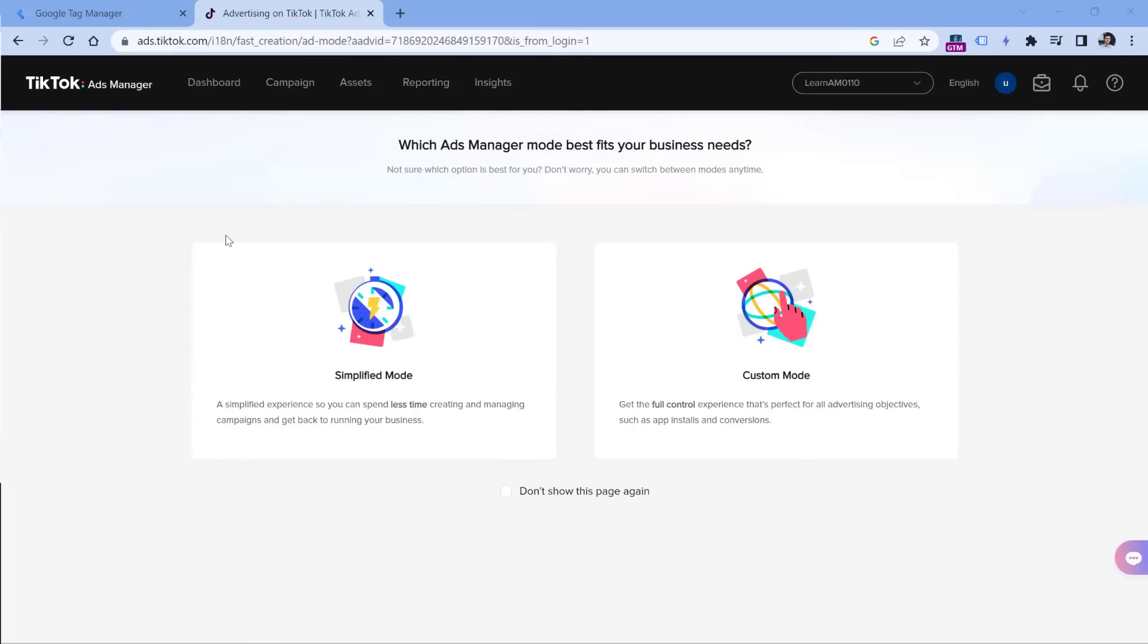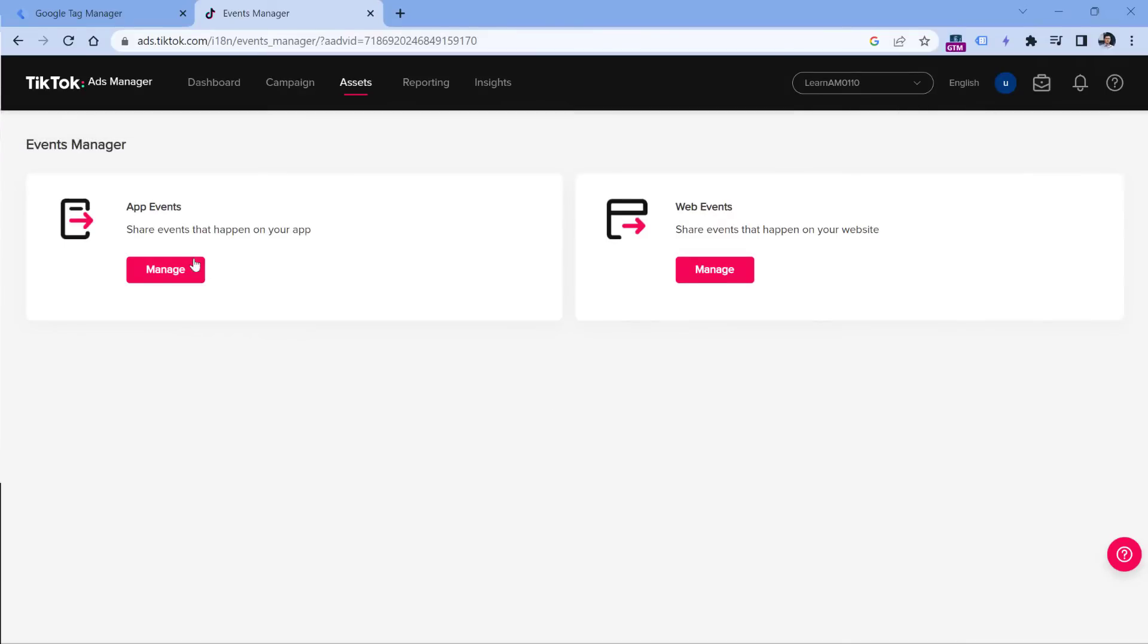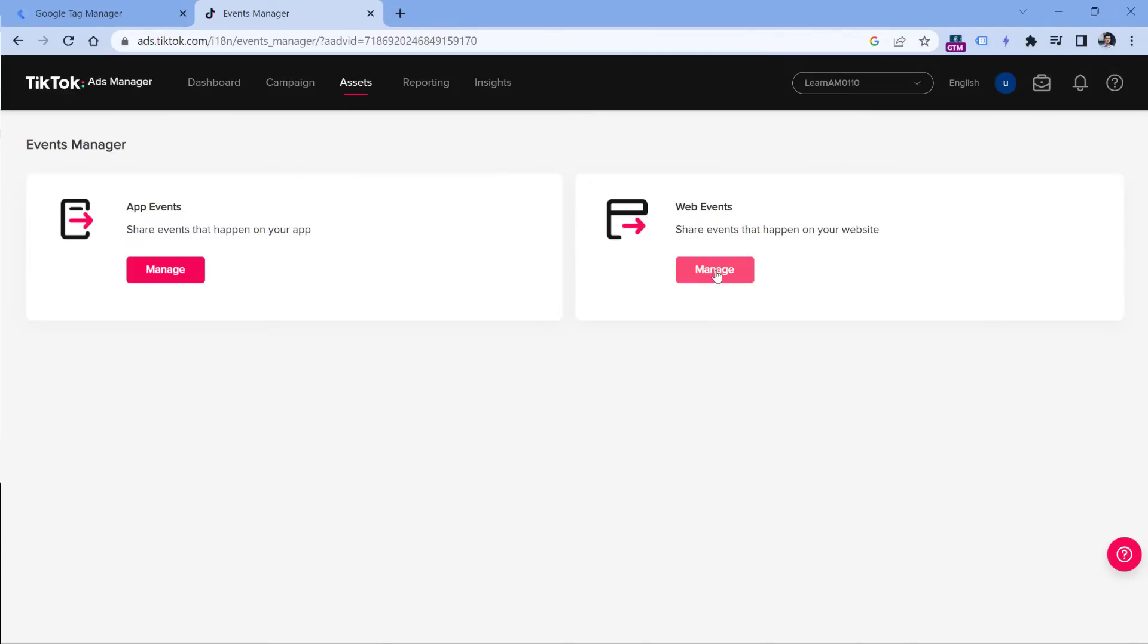Once you have created the account and go to ads.tiktok.com, click on assets, and then click events. Here you can select whether you want to track mobile application or web events. In this tutorial, we will be focusing only on web events. So click manage here, and then you will need to create a TikTok pixel. Click create pixel right here.